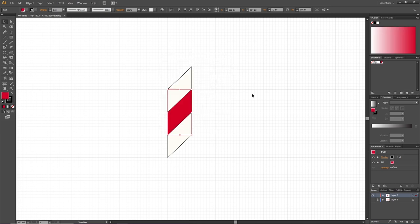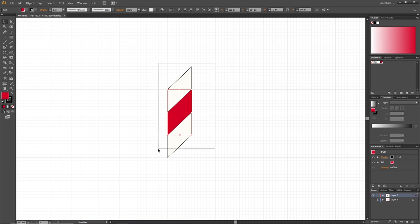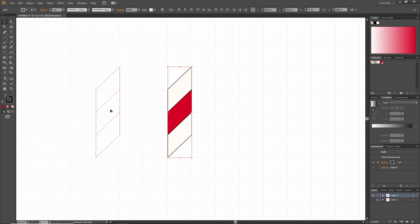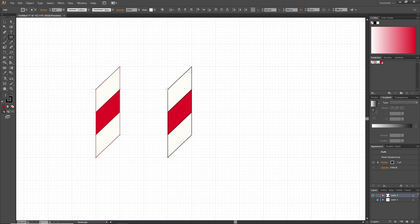So now we have the global swatches right here. I'll show you an example of why it makes sense to make these global swatches at the end of the video. For now, just leave the swatches right here. After creating the global swatches, select all three shapes, hold down the Alt key to duplicate, and drag a copy to the side. Now pick the Rectangle Tool and create a rectangle that goes from this exact spot all the way down to this exact spot.